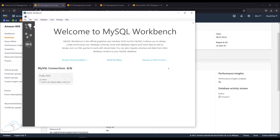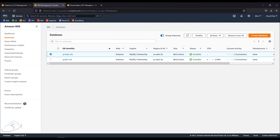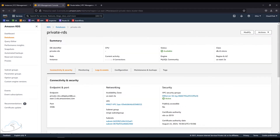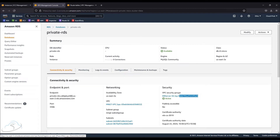Let's check the private RDS instance. I have already created a private RDS instance. For a private RDS instance, we will not have direct IP access from the internet. The RDS is available, but without public access enabled, you cannot reach it directly from outside the VPC.